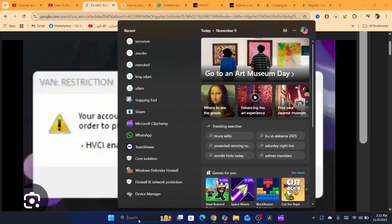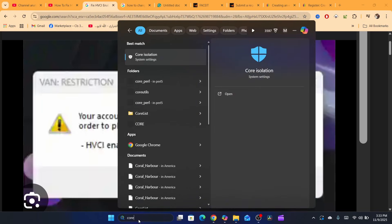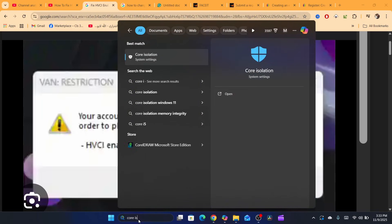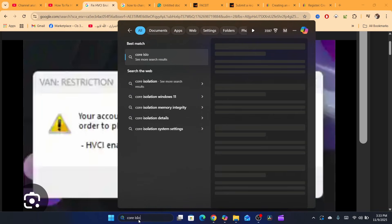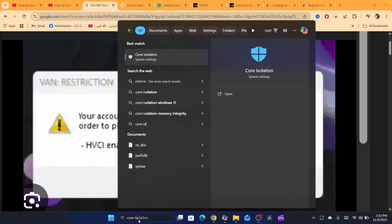Then search for Core Isolation. I'm going to do that right now.